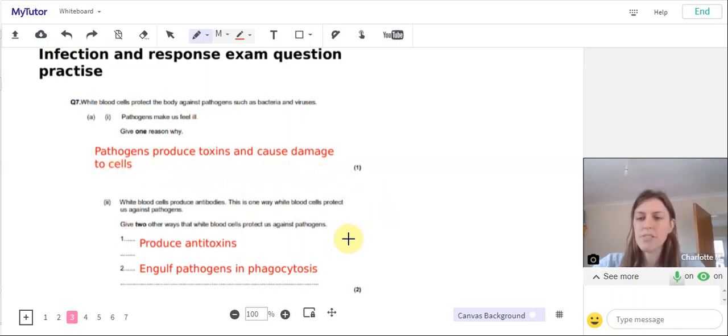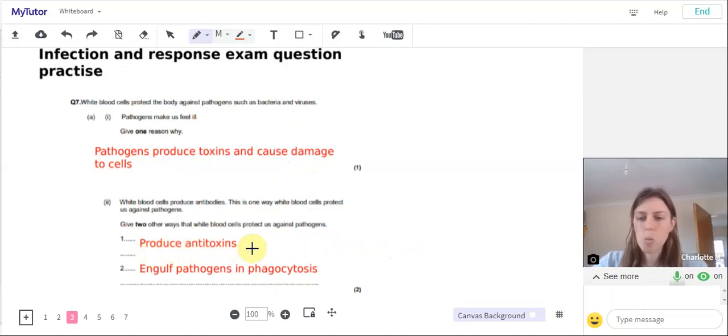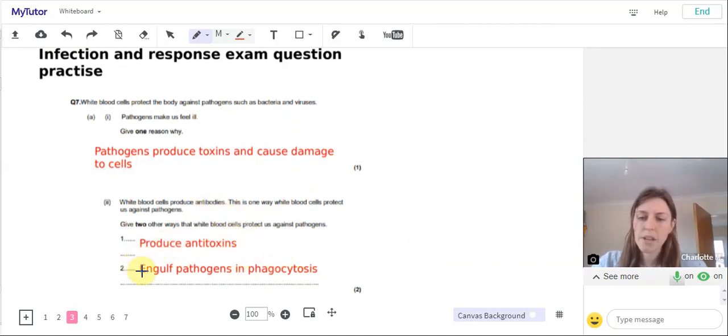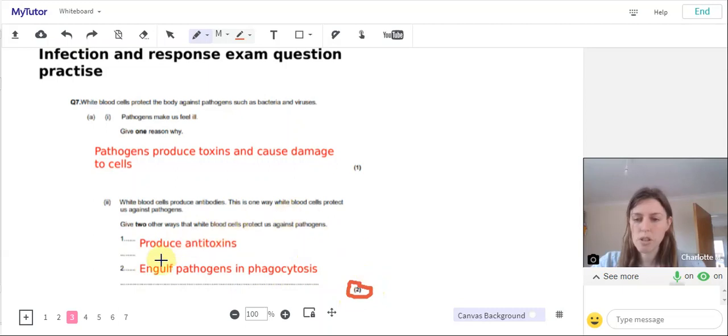And then for part two, two other ways that white blood cells protect us against pathogens. So one, they produce antitoxins, as well as those antibodies that were mentioned in the question. And they also engulf pathogens in phagocytosis. So two marks there, one for each part of the question.